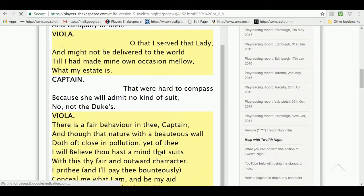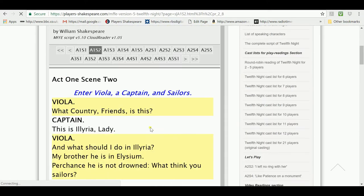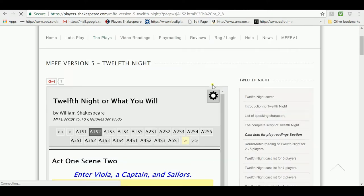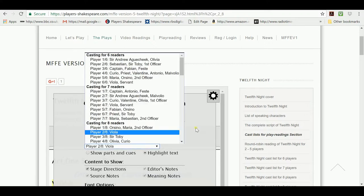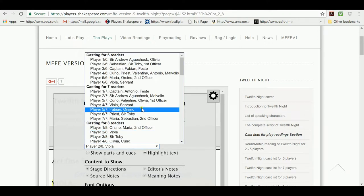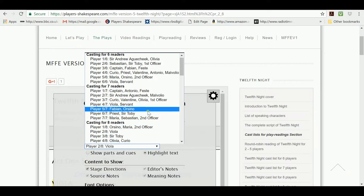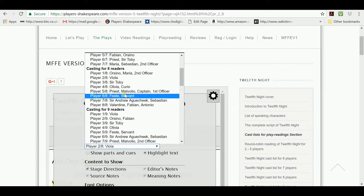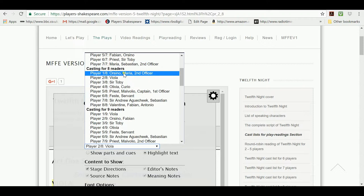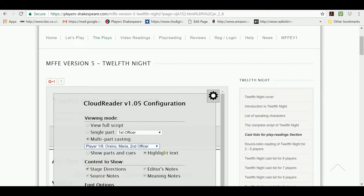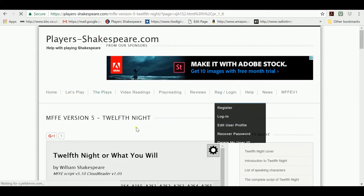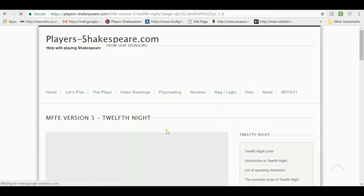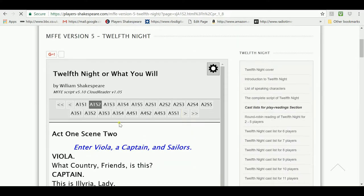Now, it might be worth showing you that if we change that to another player who has more than one role, the different roles he has are highlighted in different colors. So, if for example I take player one, which is Orsino and Maria and Second Officer, again leave it in Highlight Text, close the Setup window, and when the script comes back we're on Act 1, Scene 2.